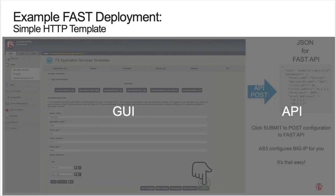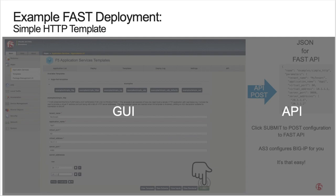Recall earlier that we stated FAST provides an API front end. There's no requirement to use the FAST GUI. The GUI simply acts as a front end to collect and validate inputs to render into the templated AS3 declaration, and then posts the resulting JSON to the FAST API endpoint. FAST renders a declaration and then sends it to AS3 to configure BIG-IP.